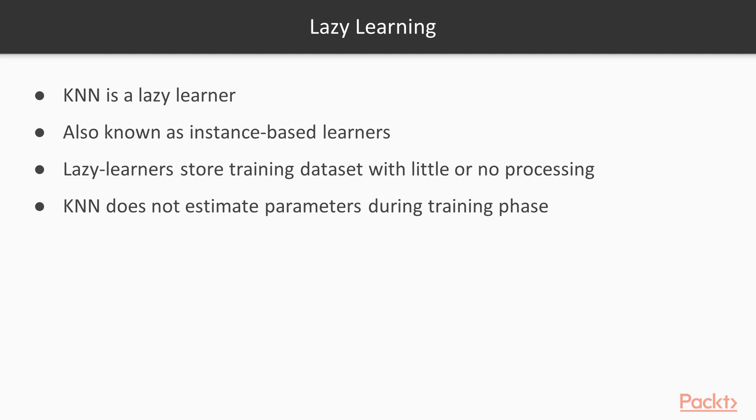In contrast to eager learners such as simple linear regression, K-N-N does not estimate the parameters of a model that generalises the training data during a training phase.